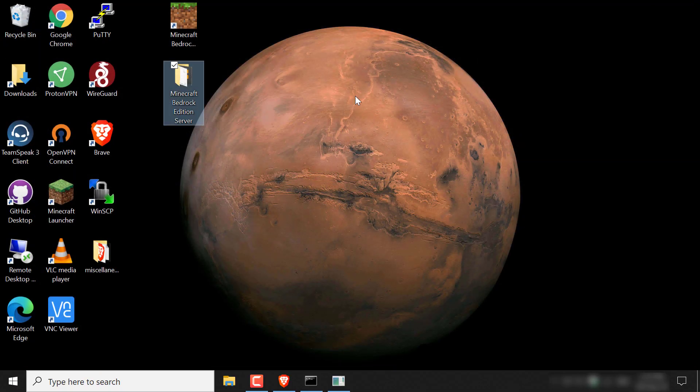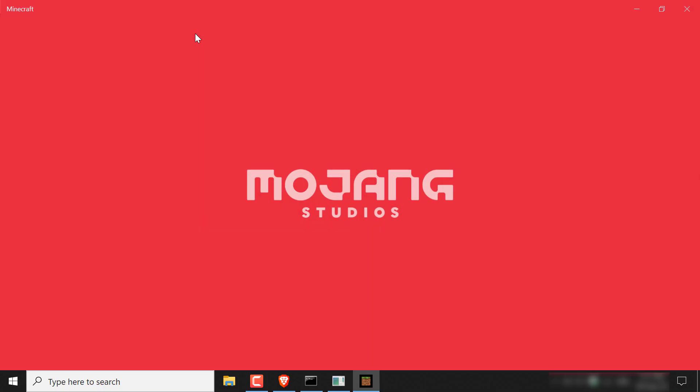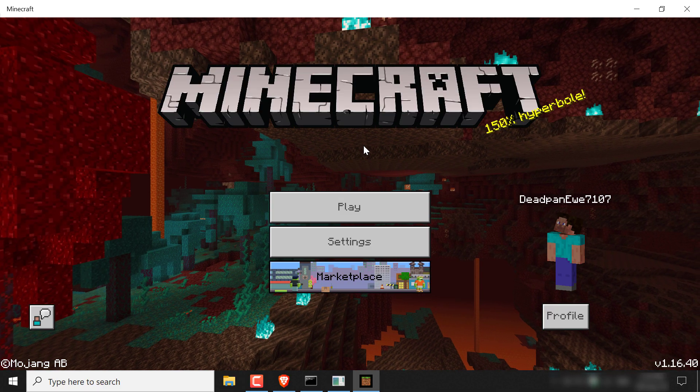And now you're ready to join your server. So now just open up the Minecraft Bedrock Edition game by double clicking on the icon here. It's on my desktop and your game will start running.